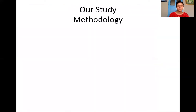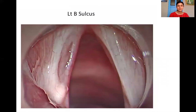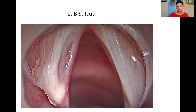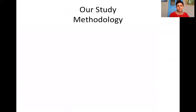Here, however, is a sulcus which would be classified as a left type B sulcus because the length is more than 50% of the vocal fold and the depth is into the ligament.